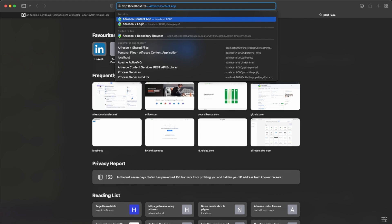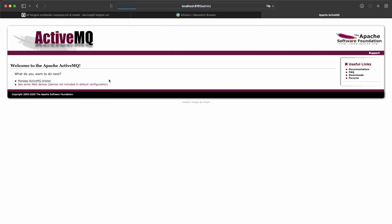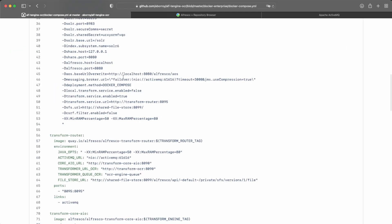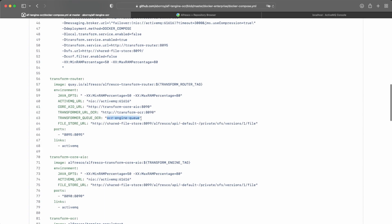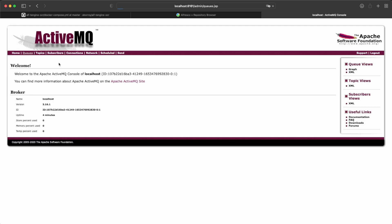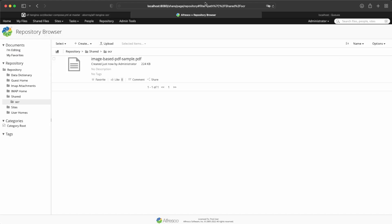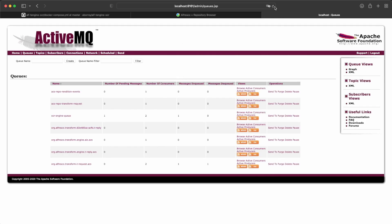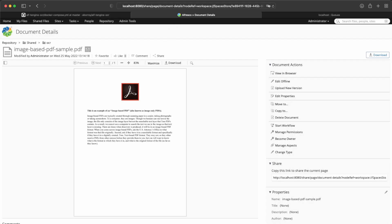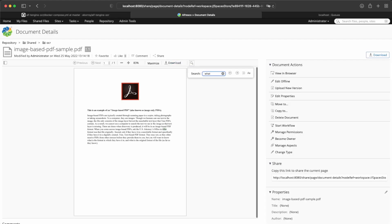While the operation is performed, we can check that the queue has been created in ActiveMQ and that events are being populated on this queue. The queue name in our case was OCR and YankQ, so if we go to the queues we should find OCR and YankQ with one message. Going back to Share, we can see that the document has been processed — the message has been consumed, we have the 1.1 version, and the transformation has been produced.